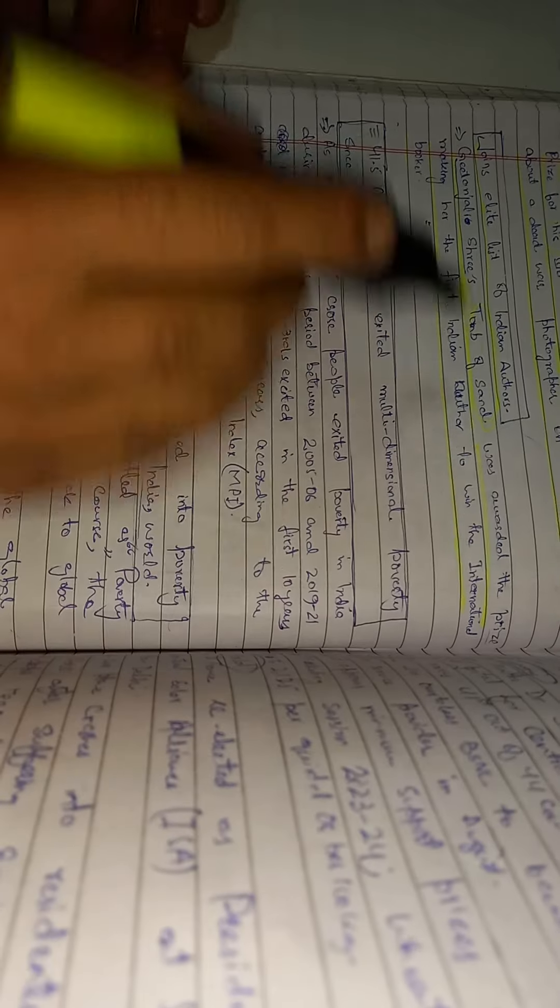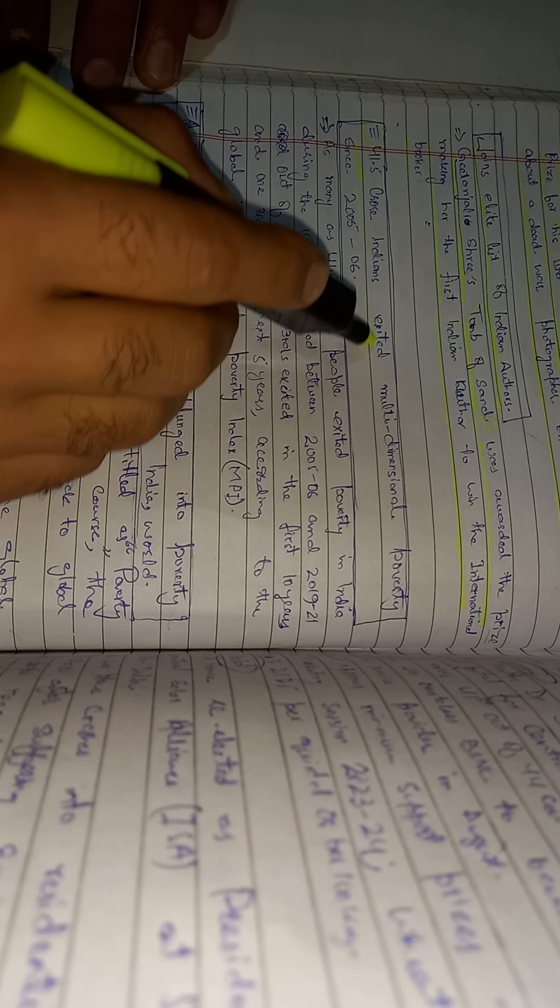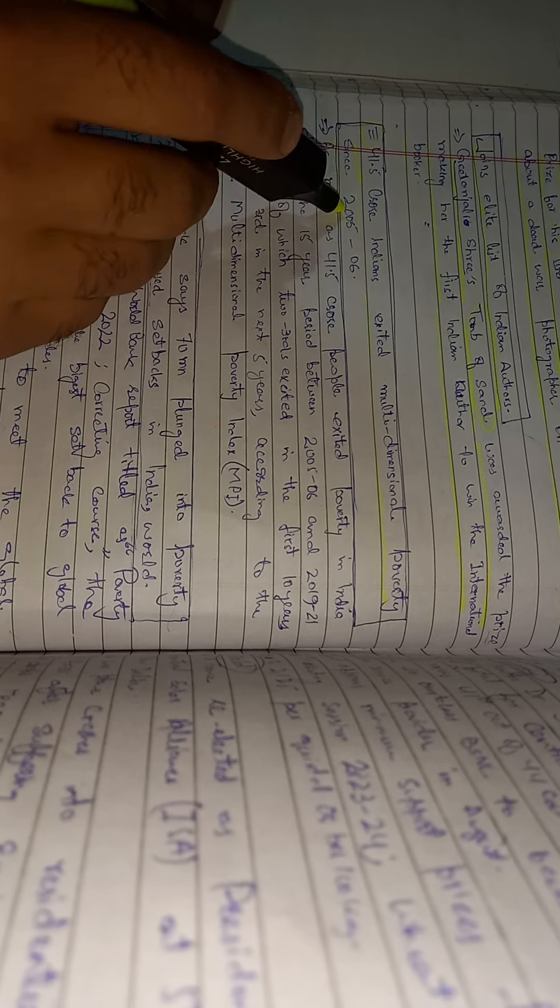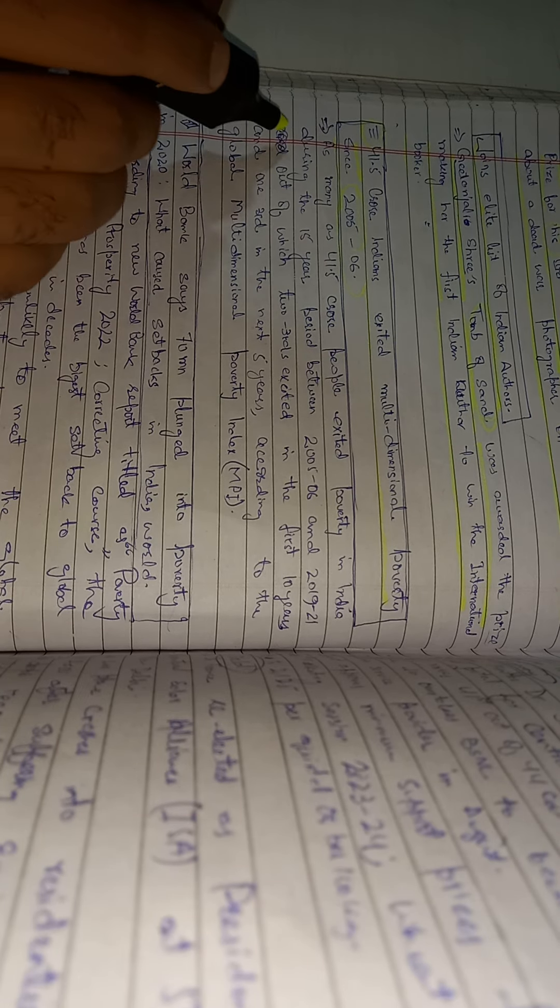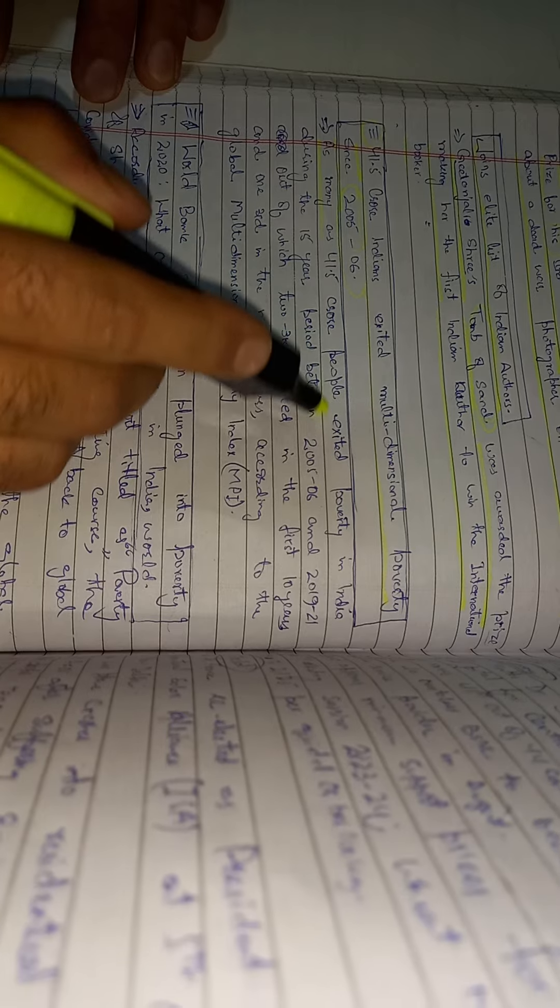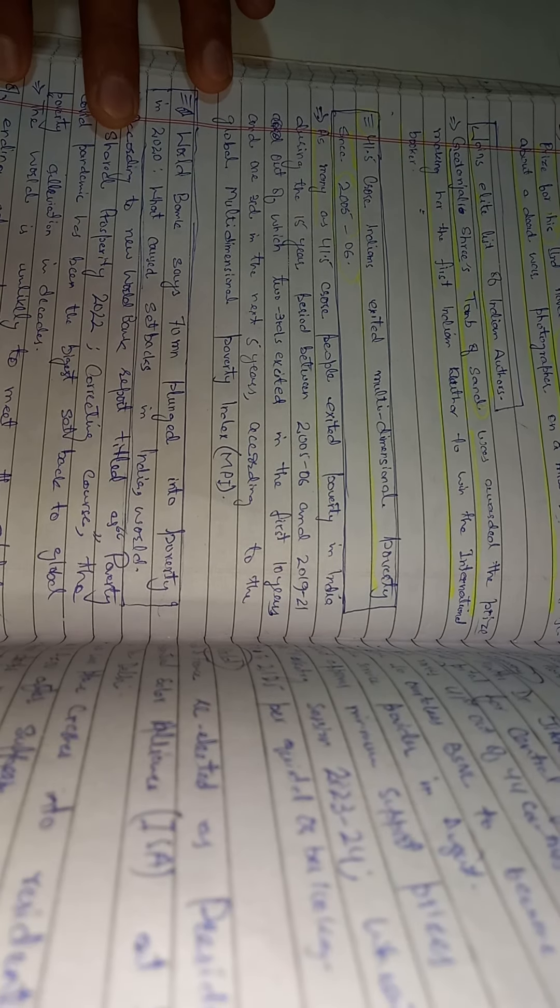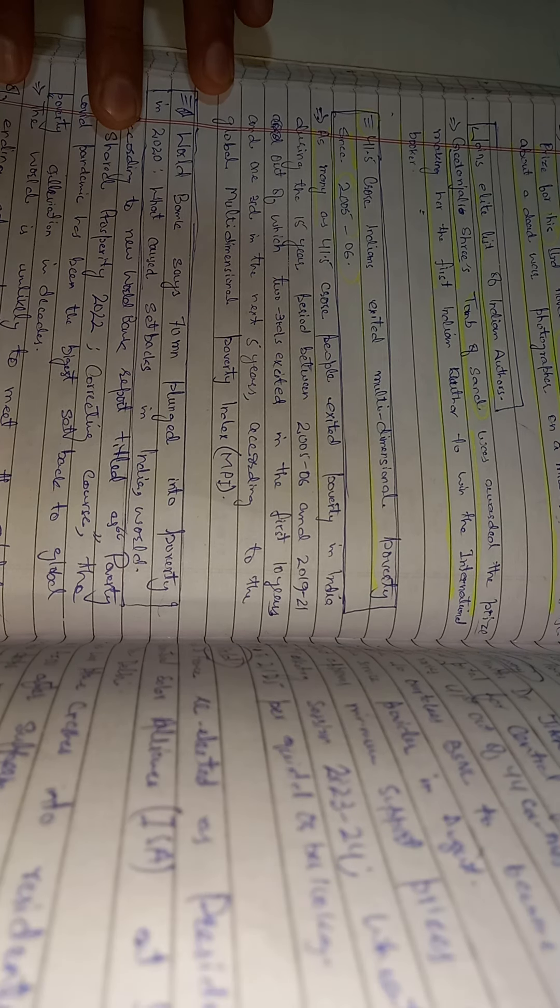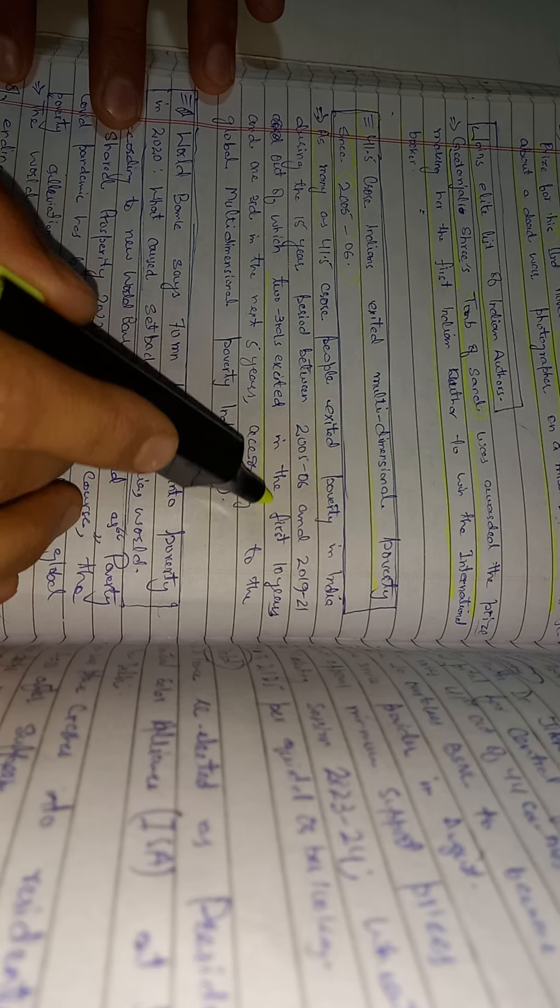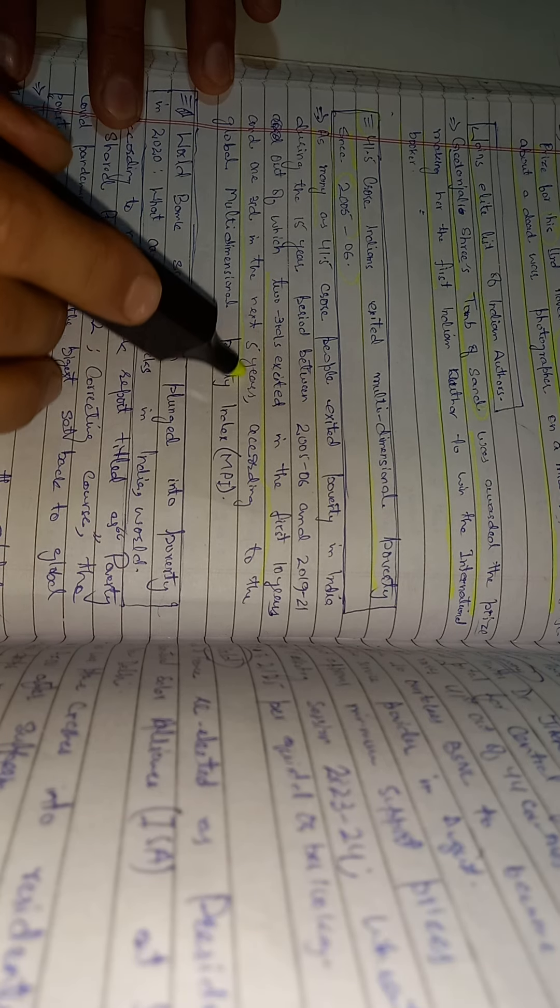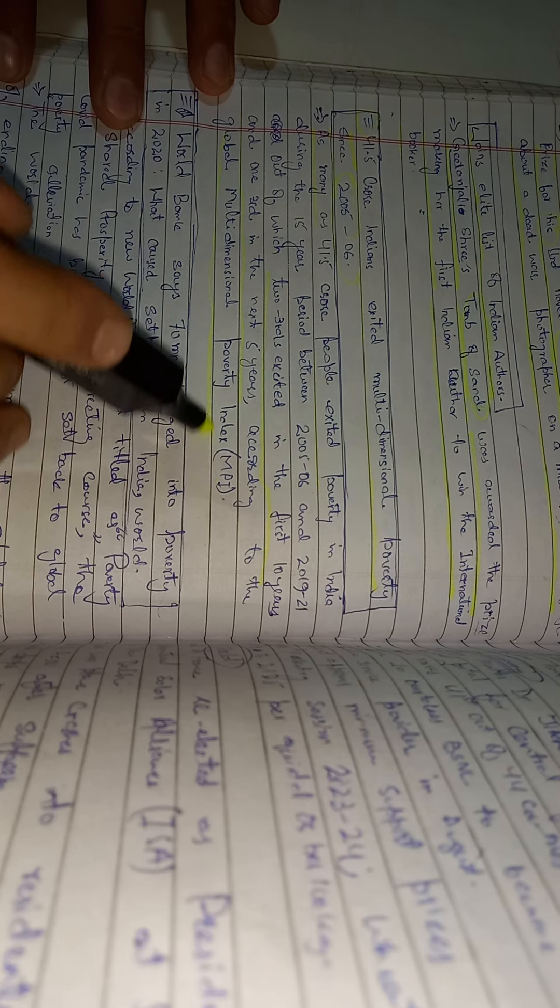Another news from The Hindu newspaper: 41.5 crore Indians exited multidimensional poverty since 2005-06. As many as 41.5 crore people exited poverty in India during the 15-year period between 2005-06 and 2019-21, out of which two-thirds exited in the first 10 years and one-third in the next five years, according to the Global Multidimensional Poverty Index.